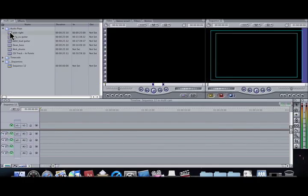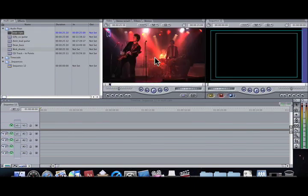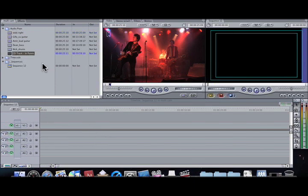Hello, welcome to another VCT Screencast. I'm Aaron Clark and today I'm going to be showing you how to do multi-camera editing in Final Cut Pro. I opened Final Cut Pro and I have all my assets over here — my different videos of a band that had a five-camera shoot, and then we've got the CD track that we're going to add to the audio timeline later.